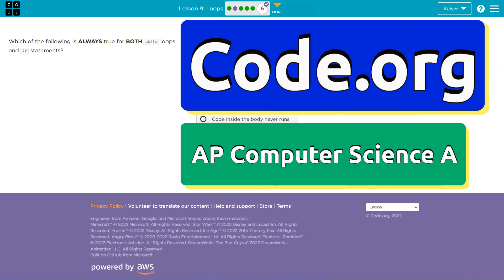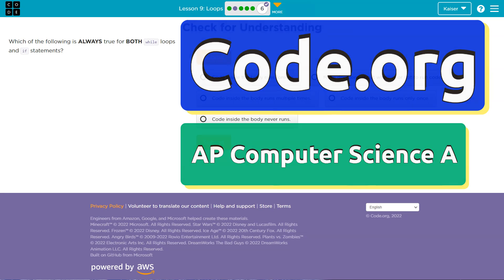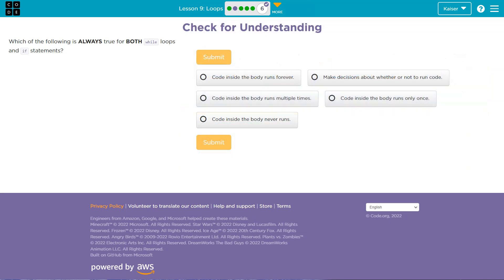This is code.org. Let's see here. Which of the following statements is always true for both while loops and if statements?